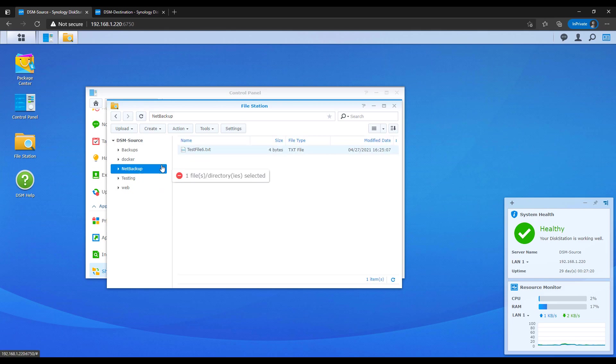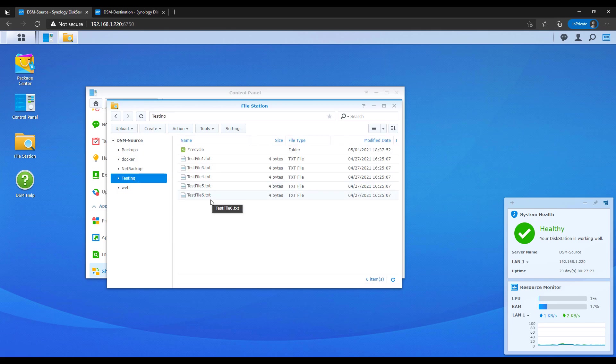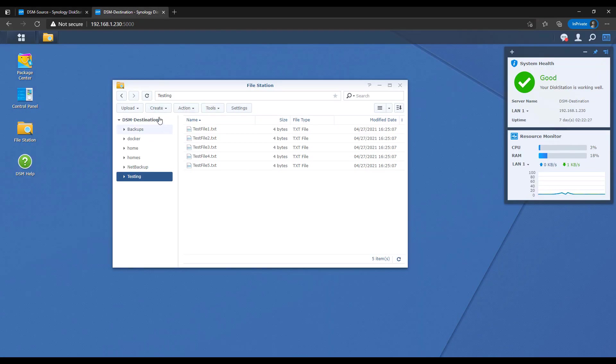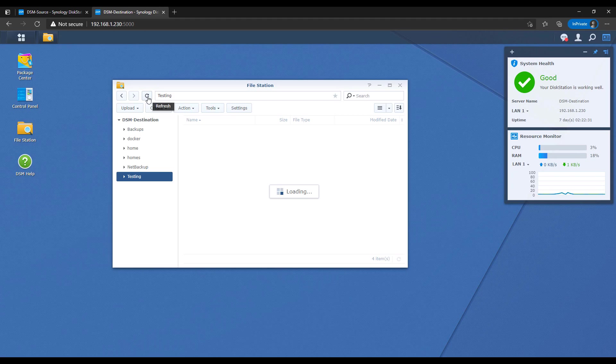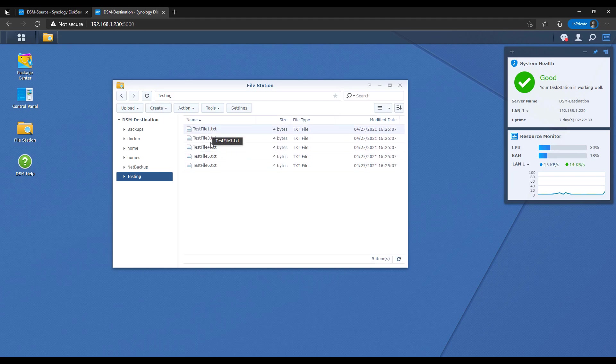At this point, you have a full replica on your destination NAS. If for whatever reason you have to recover it, you always have that data there. Moving forward, the data will automatically sync based on whatever the schedule you specified.